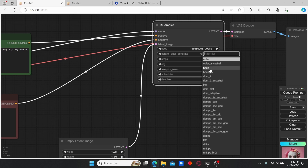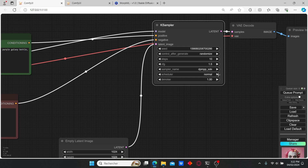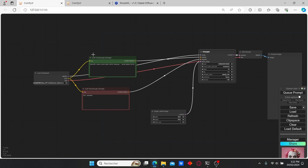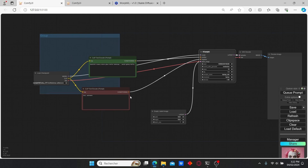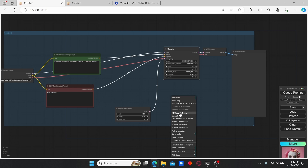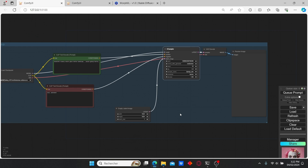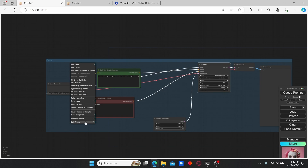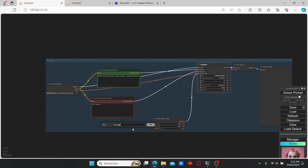Let's change the sampler name to DPM++ and the scheduler to Karras. I'm going to add a group, then right-click and select it to convert the group to nodes. Let's also edit the group style and name it 'Image Generation'.